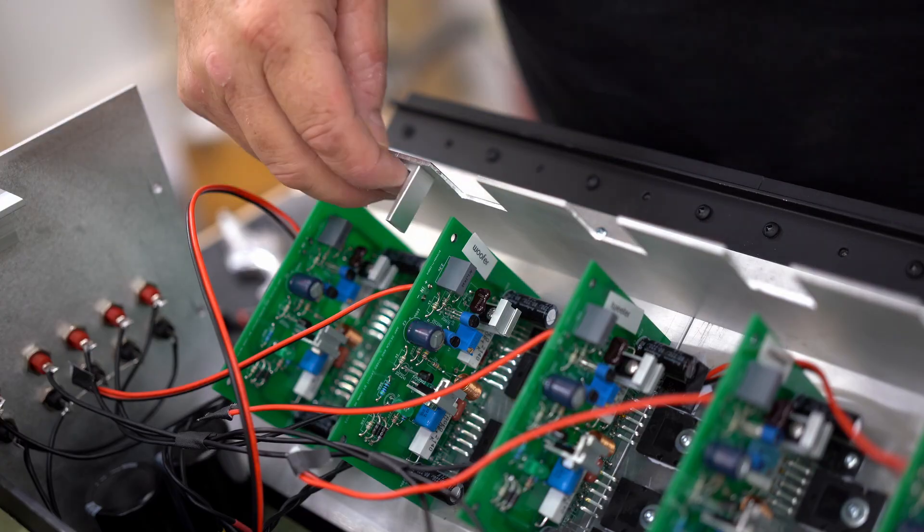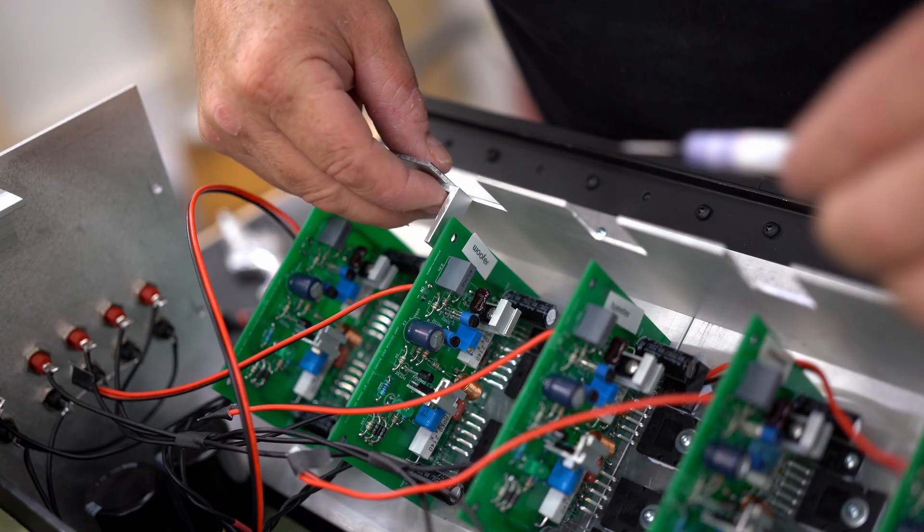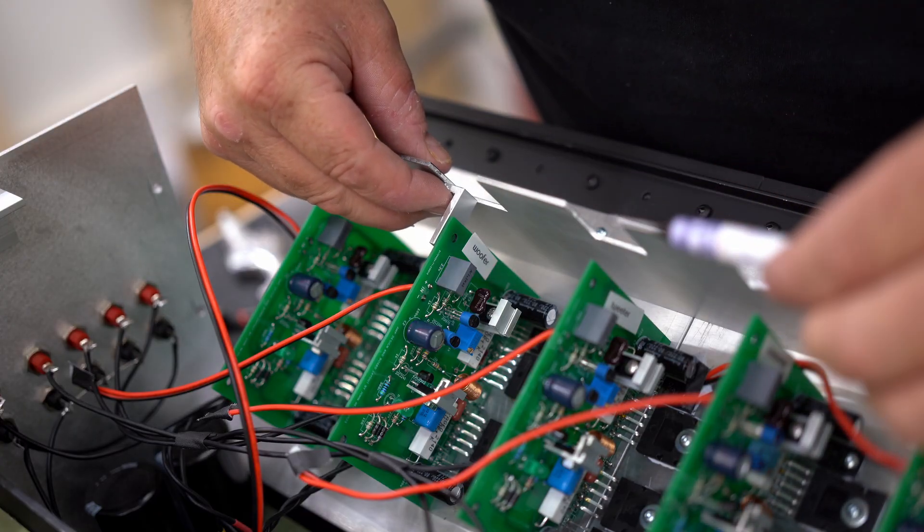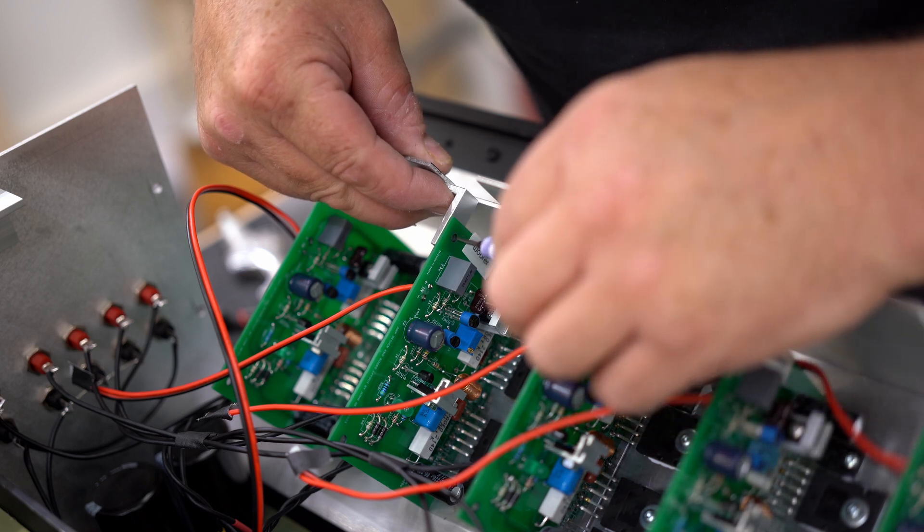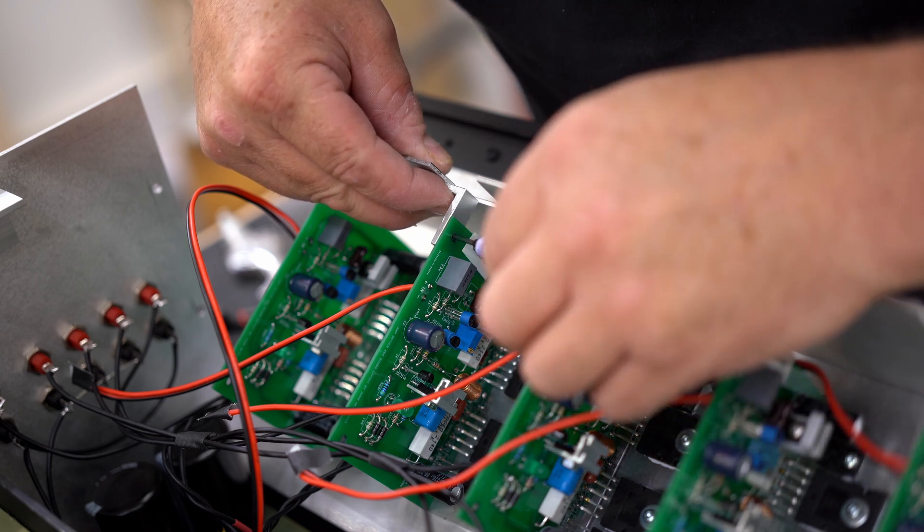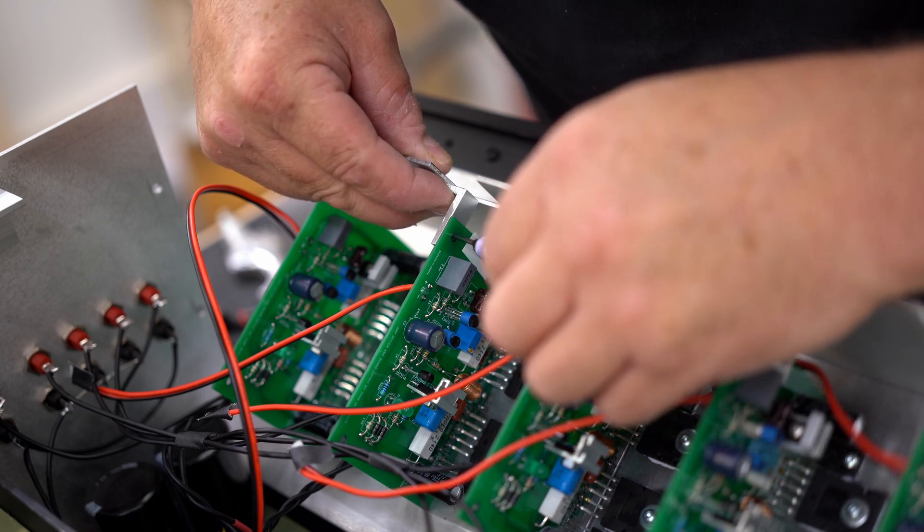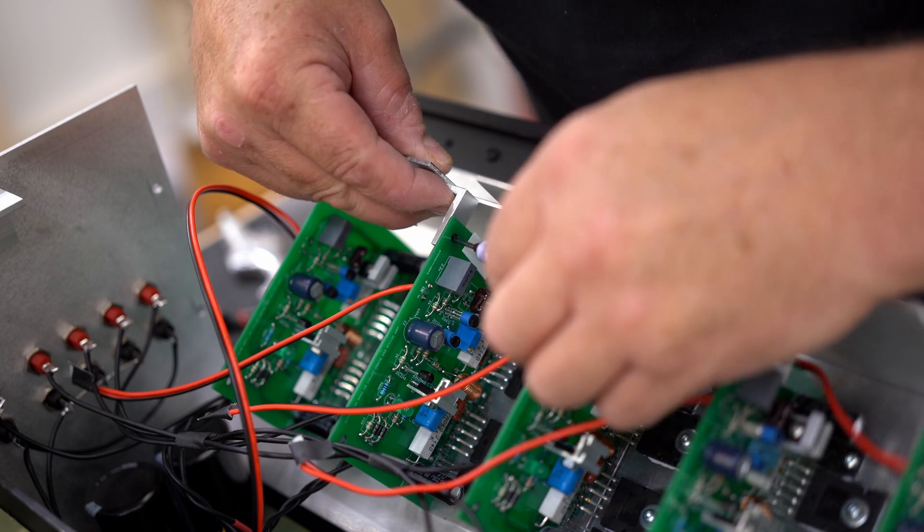So here's the bracket that I made to support the end of the board. Bolts onto the corner of the board and also go up to the shelf.